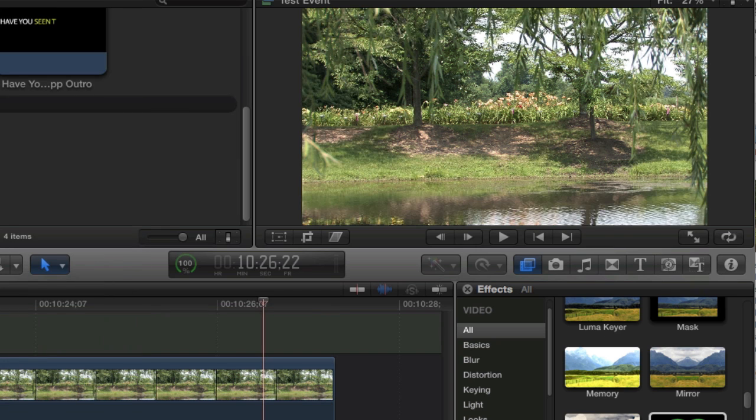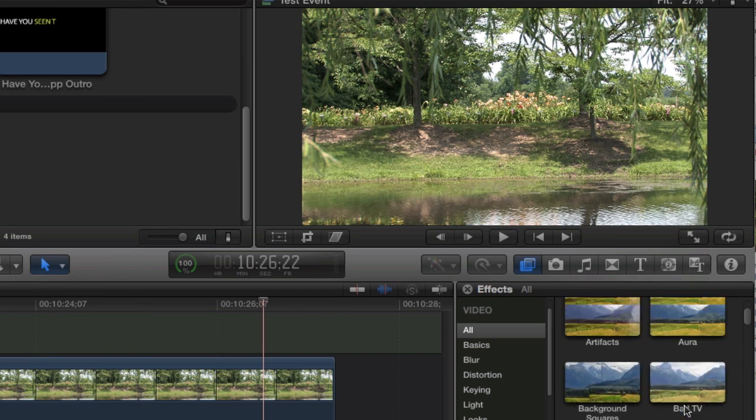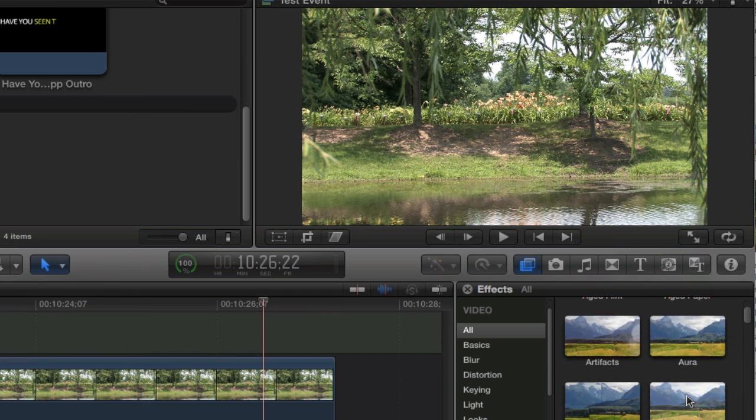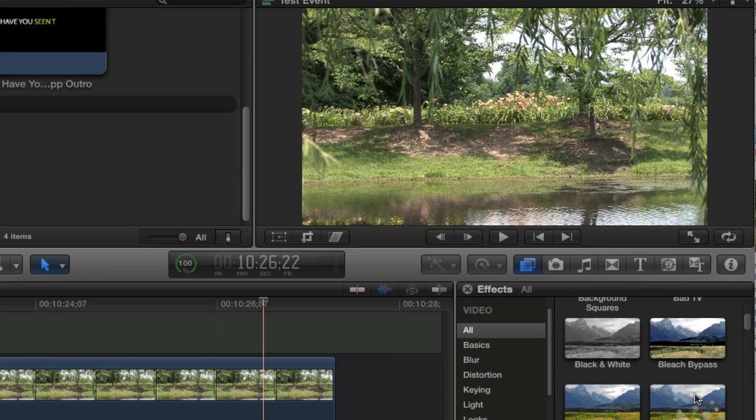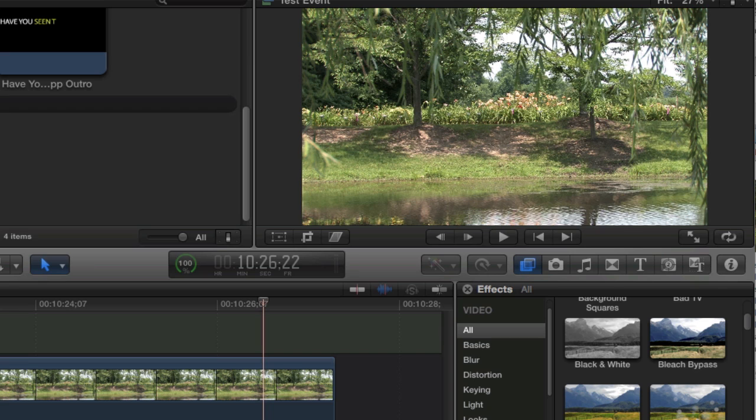The last effect I'm going to show you is probably my favorite one and it's called, I'm not sure if this is how you pronounce it or not, but I think it's Bokeh, B-O-K-E-H, Bokeh Random.